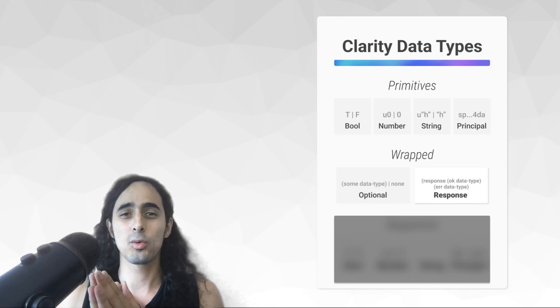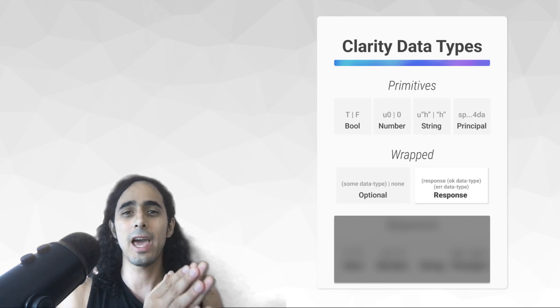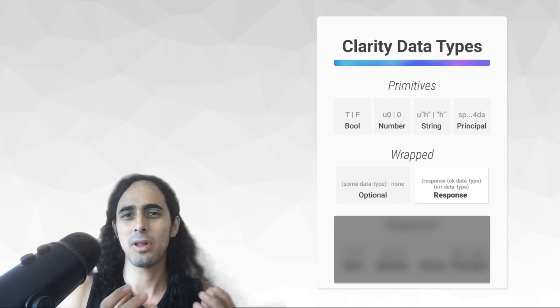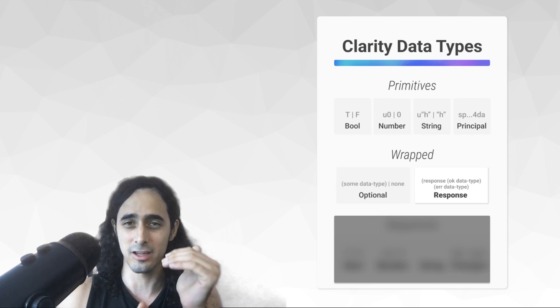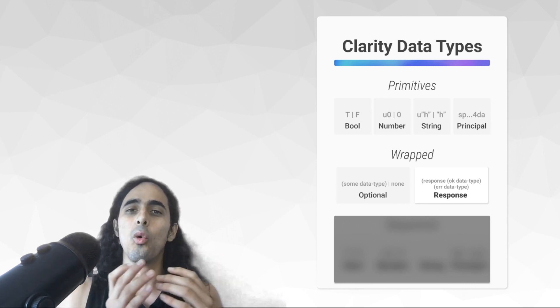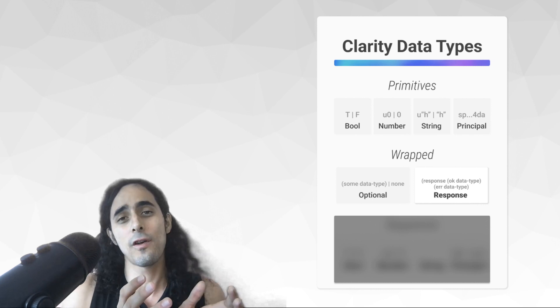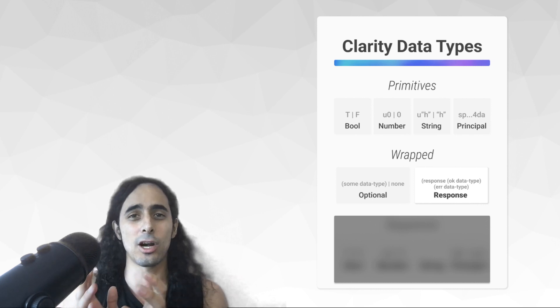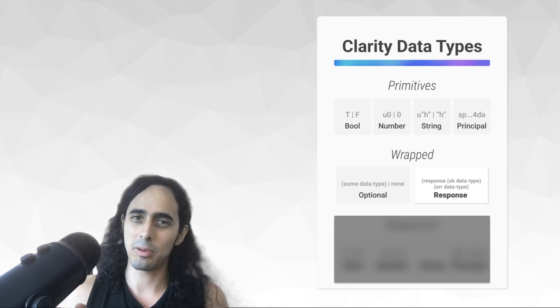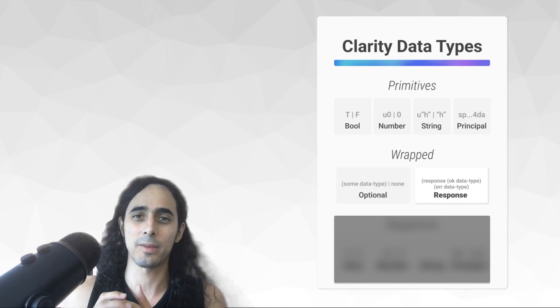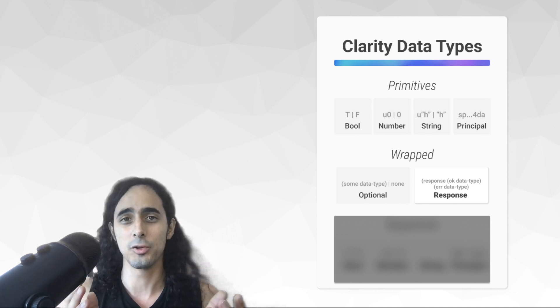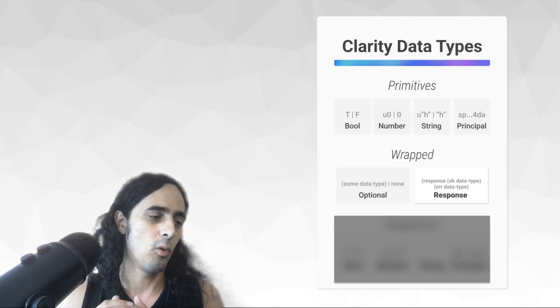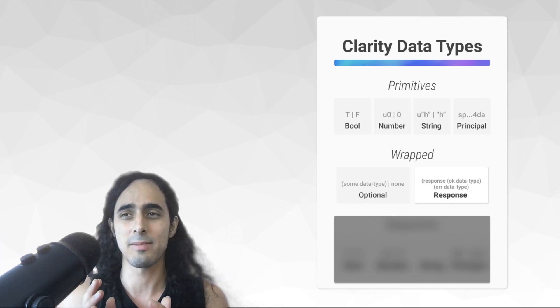It either responds with an okay message, and as the name implies, okay means everything went well, this is going to be written and updated, or it's going to return with an okay type, or it's going to return with an error type, which as the name implies, an error type is when something went wrong when writing this value.